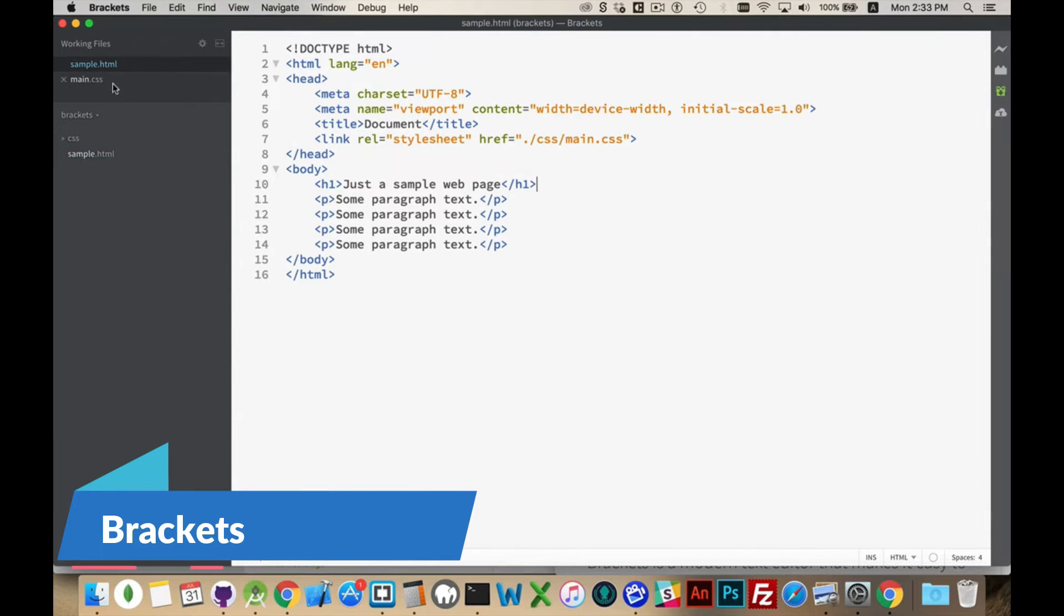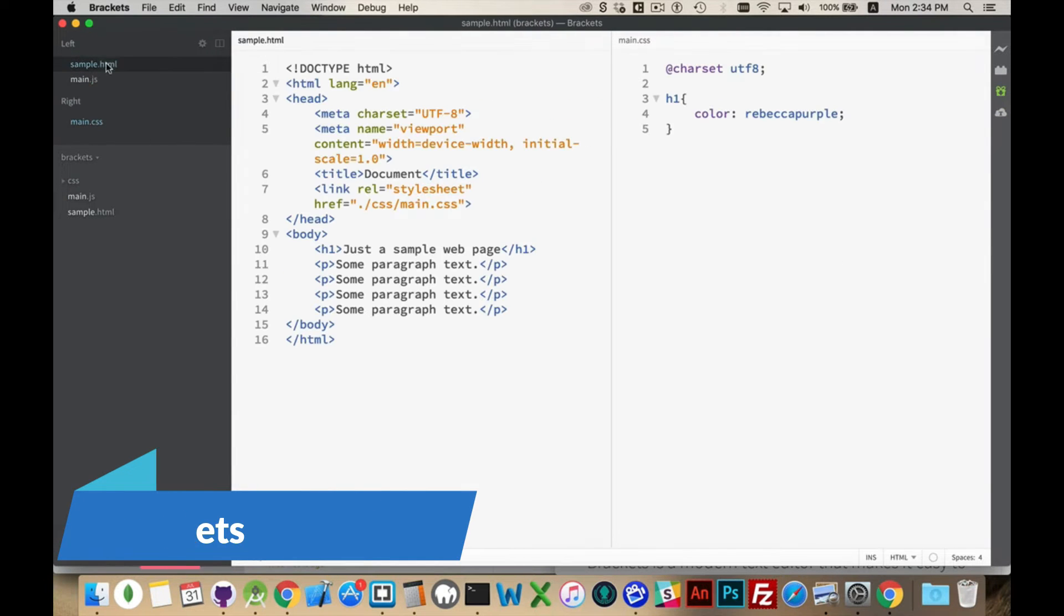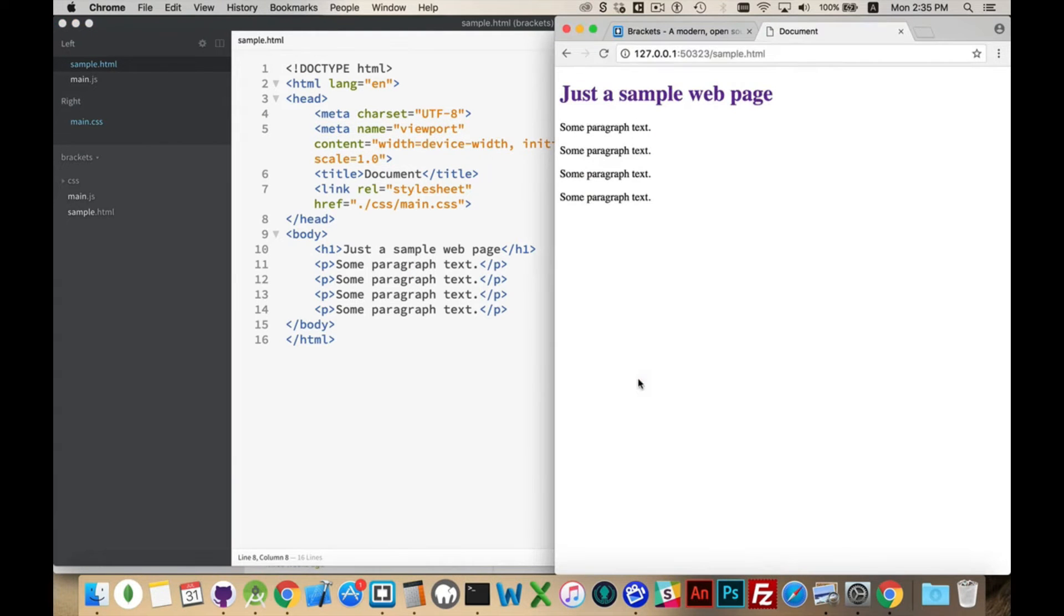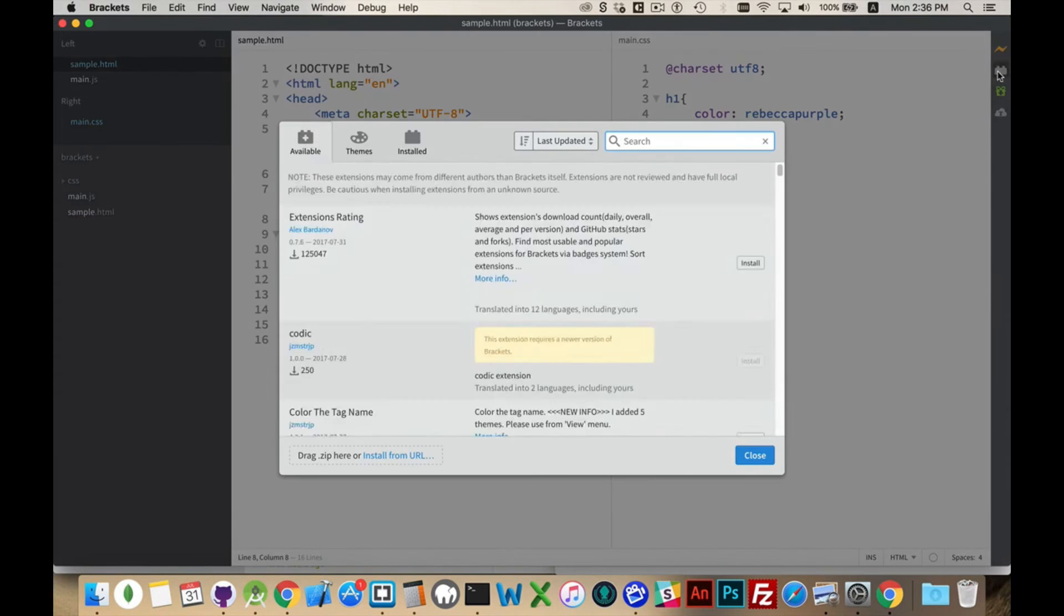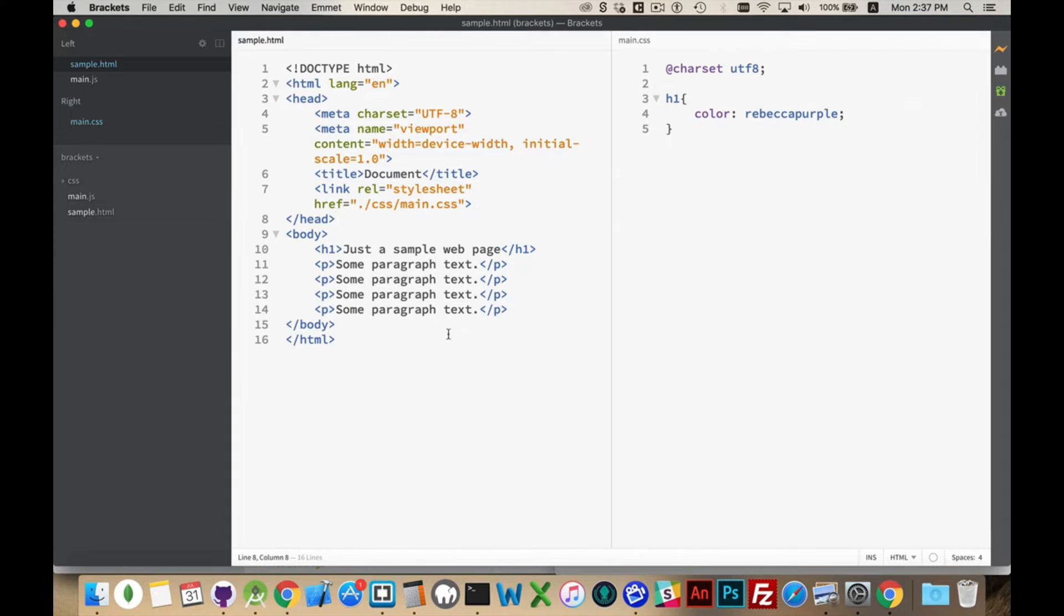Brackets is a free and open source IDE tailor-made for web developers. Its live preview feature, preprocessor support, and clean interface make it user-friendly, especially for front-end developers. The Brackets community actively contributes to its plugin library, enhancing the IDE's capabilities for web development.